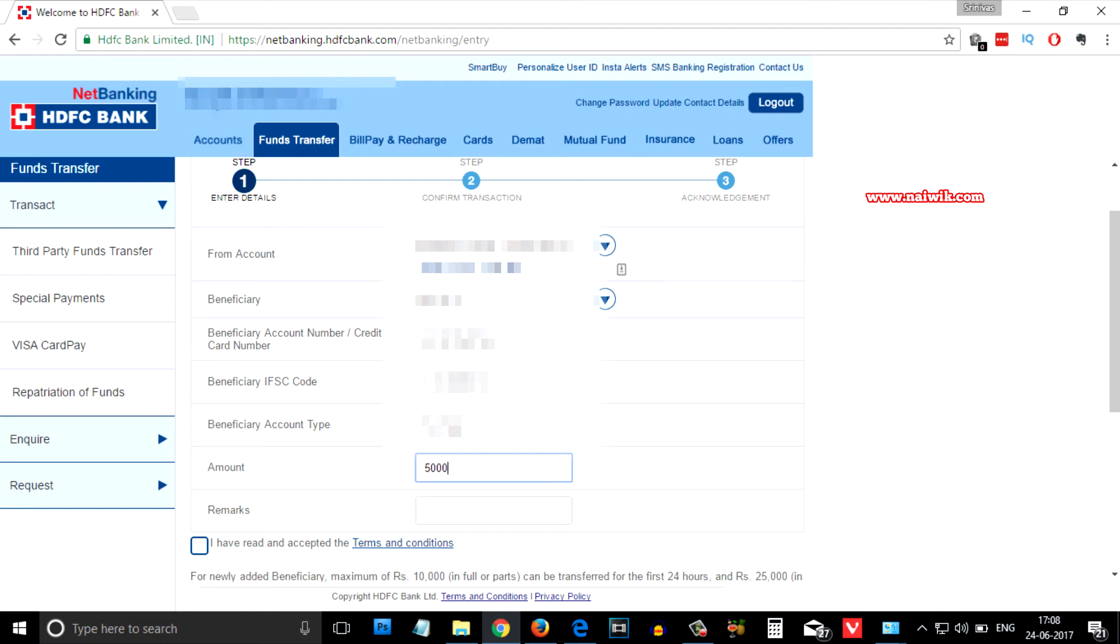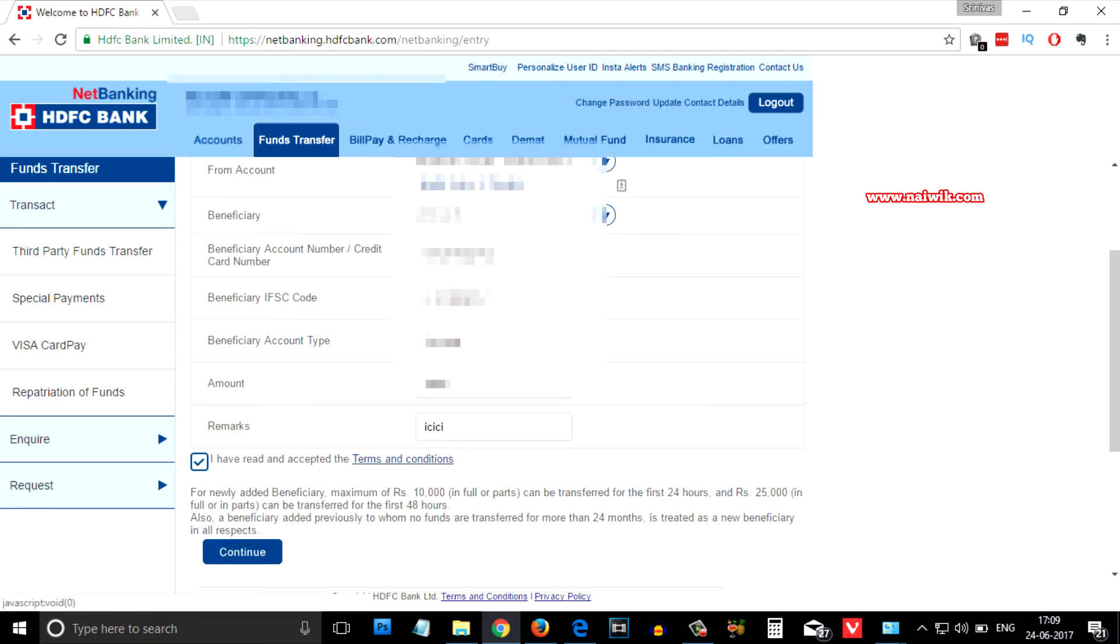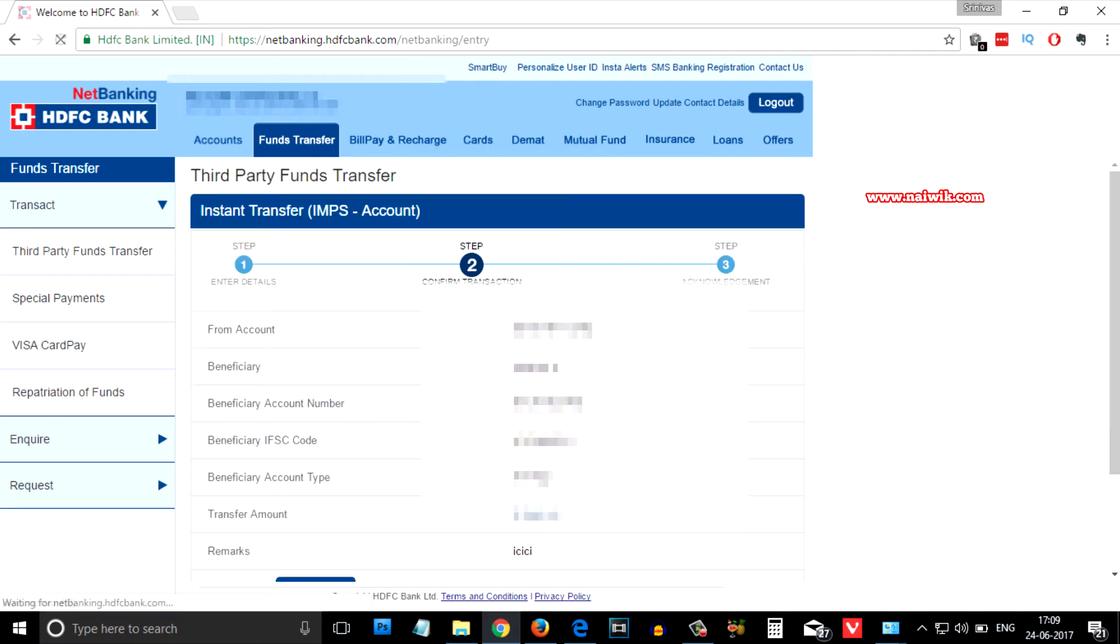Give the remarks and you need to accept the terms and conditions and click on continue.